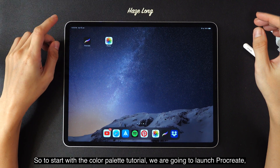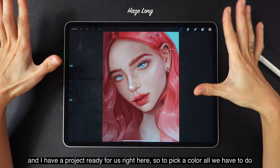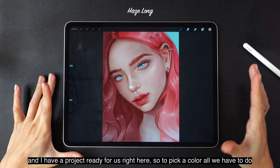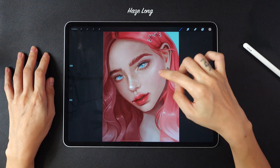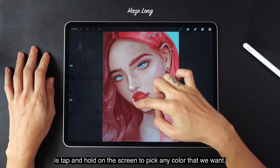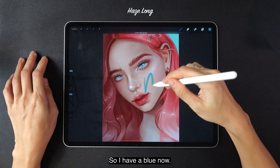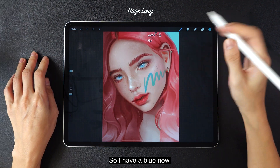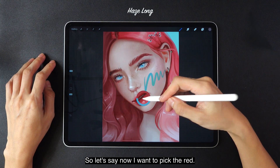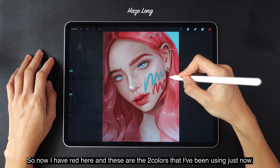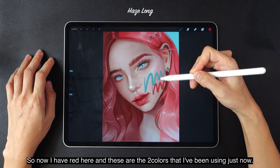To start with the color palette tutorial, we are going to launch Procreate, and I have a project ready for us right here. To pick a color, all we have to do is tap and hold on the screen to pick any color that we want. So I have a blue now. Let's say I want to pick the red. So now I have red here, and these are the two colors that I've been using just now.